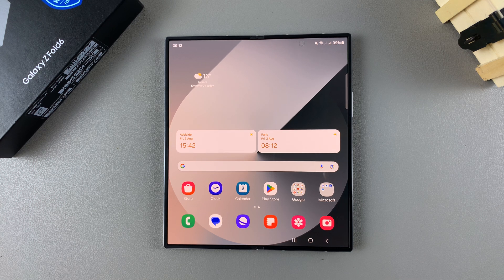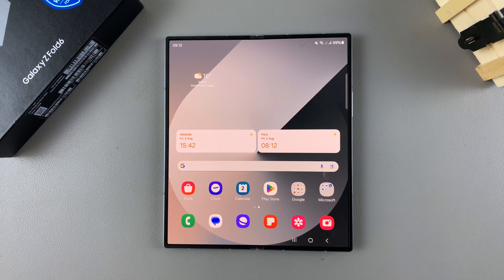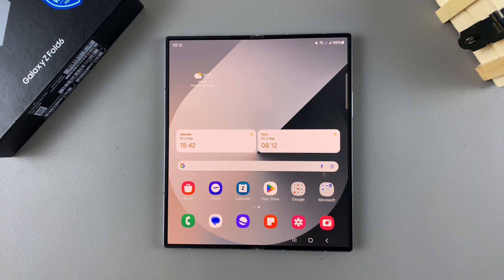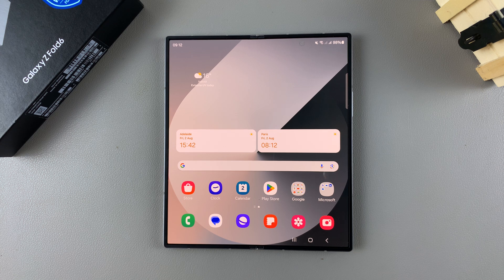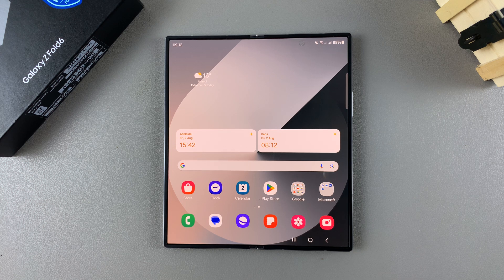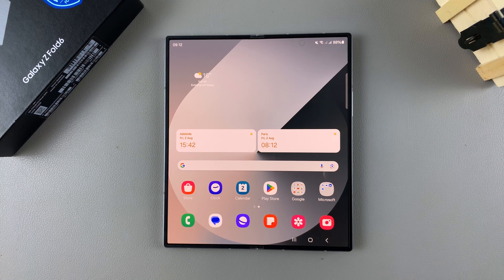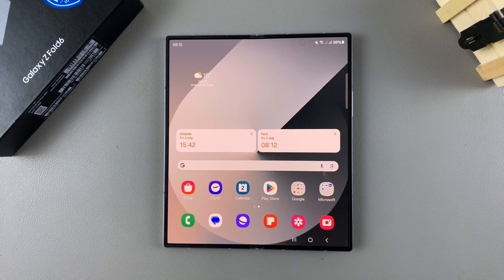Welcome back, and in today's video, I'll be showing you how you can clone apps on the Samsung Galaxy Z Fold 6.